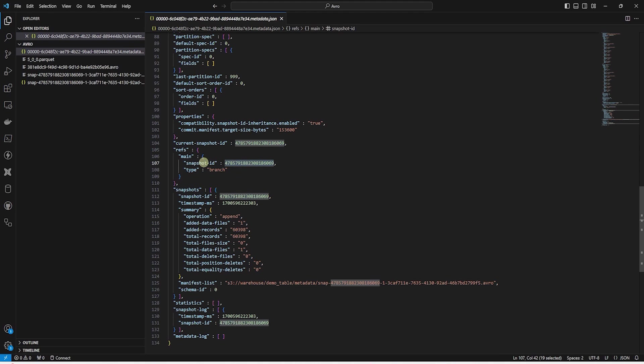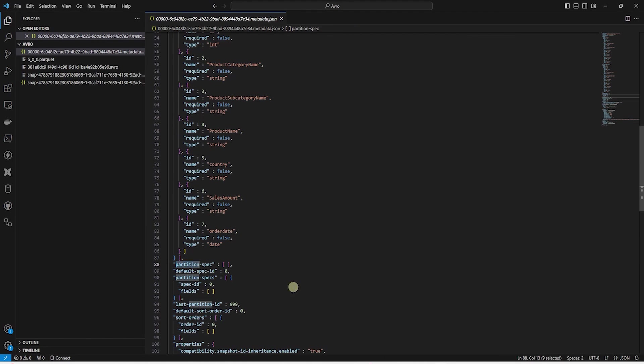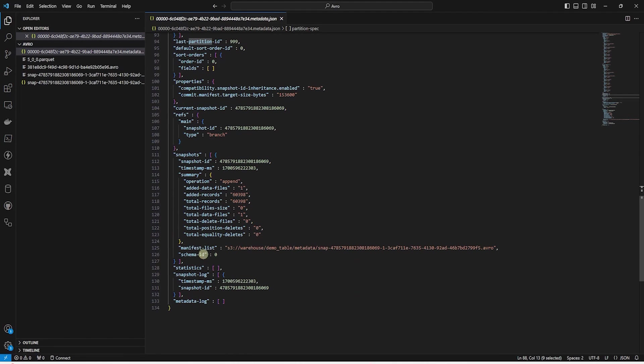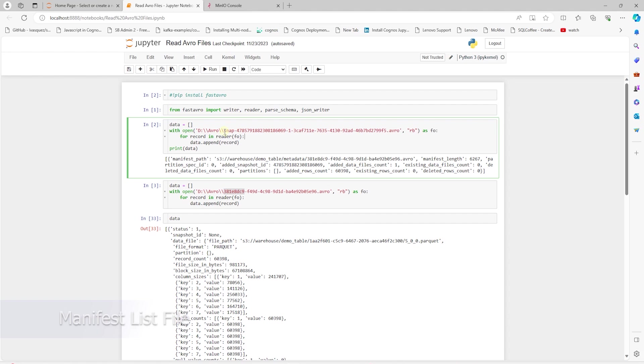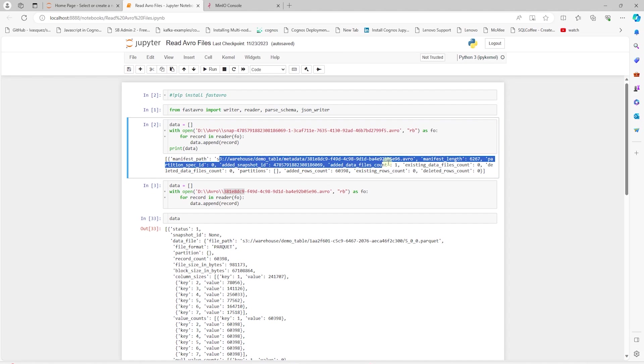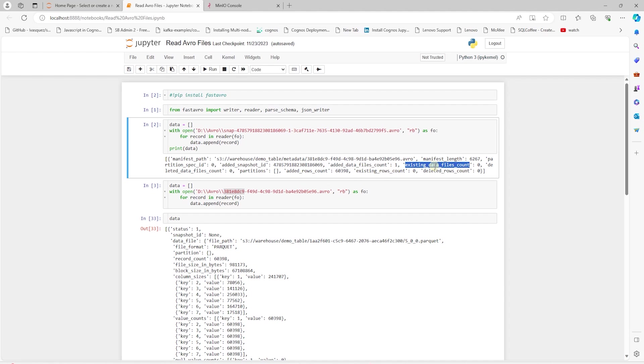Metadata files allow a table to be versioned and rolled back if necessary. They also contain the metadata needed for schema evolution, partition layout, and hidden partitioning. This file contains a pointer to the manifest list file. And the manifest list file contains an entry for each manifest file associated with a snapshot. Each entry includes a path to the manifest file and some metadata about the file. This can include partition stats and data file counts. These stats can be used to avoid reading manifests that aren't required for an operation.